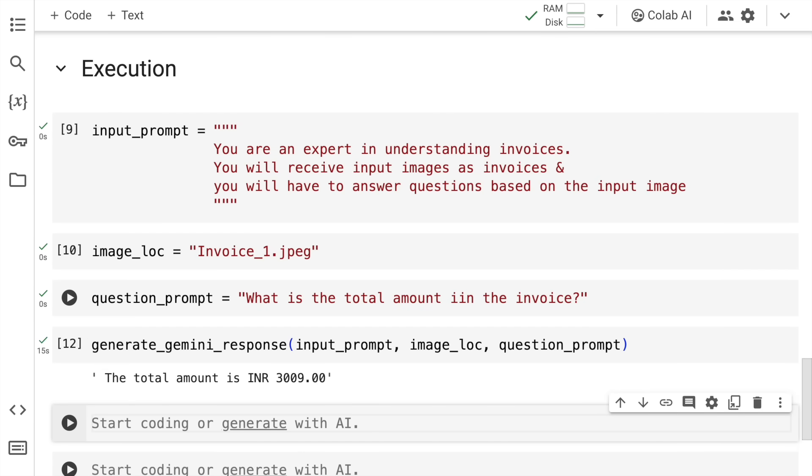So here is the output. The total amount is 3009 INR, which is the standard currency in India.